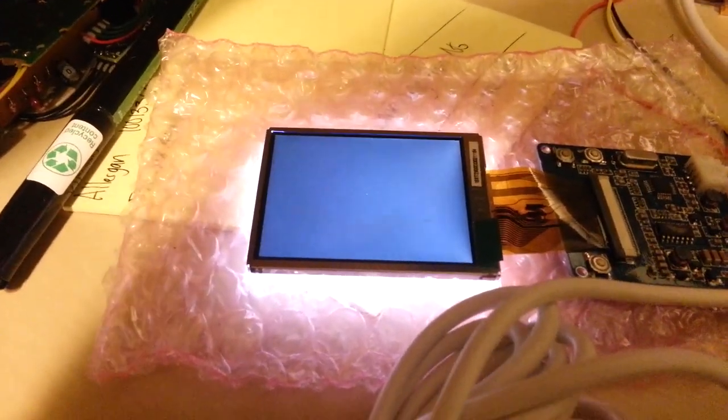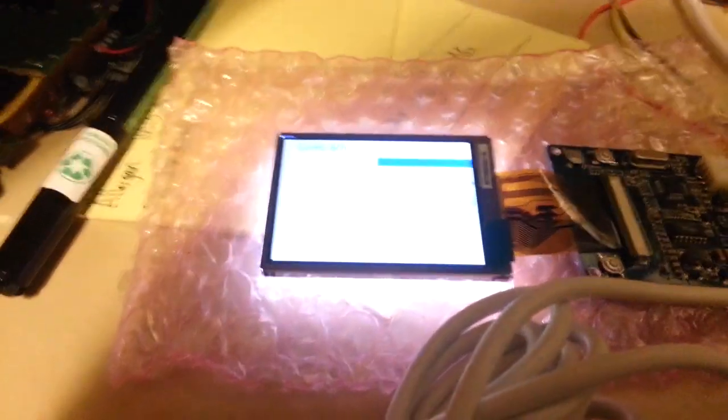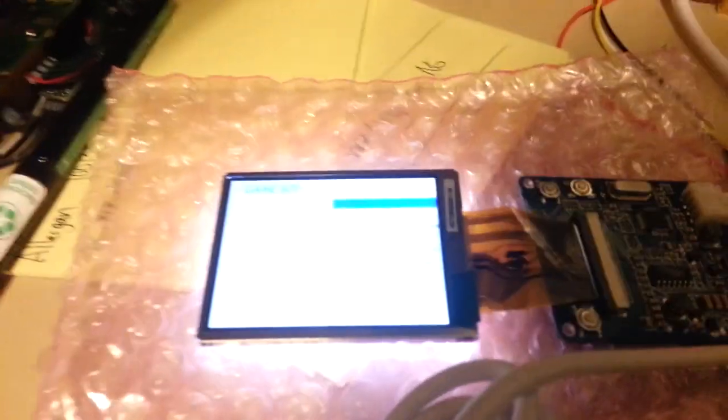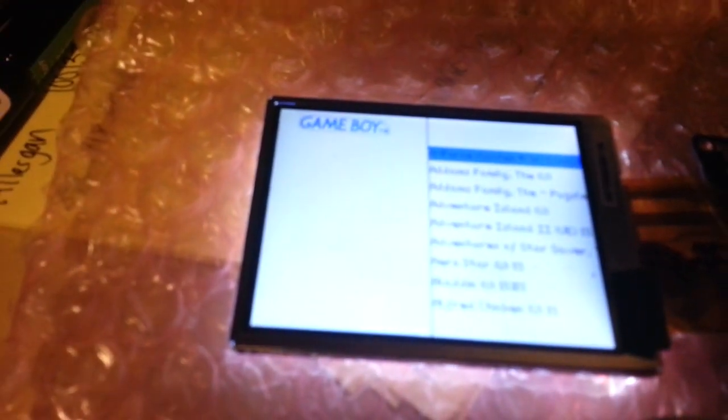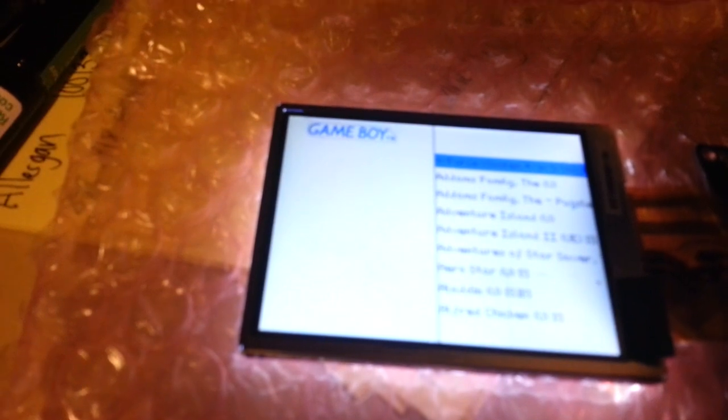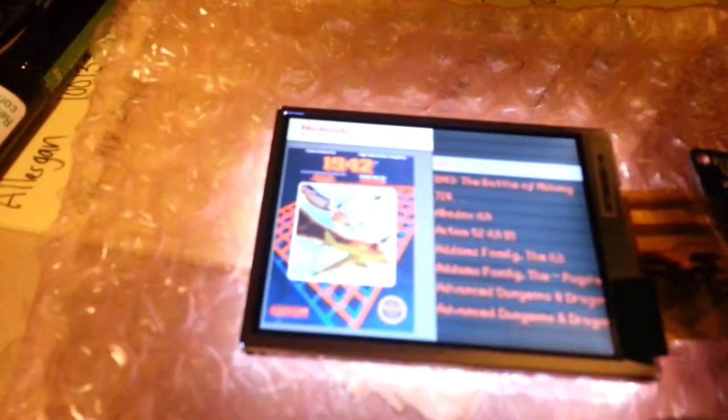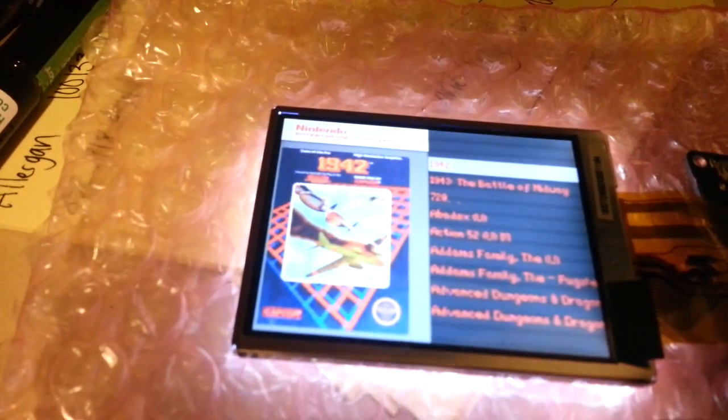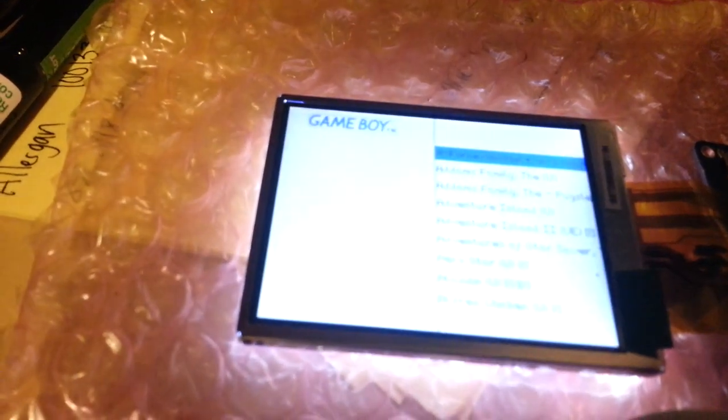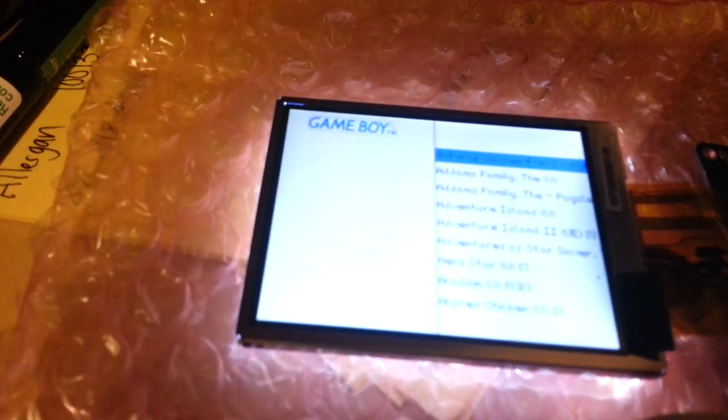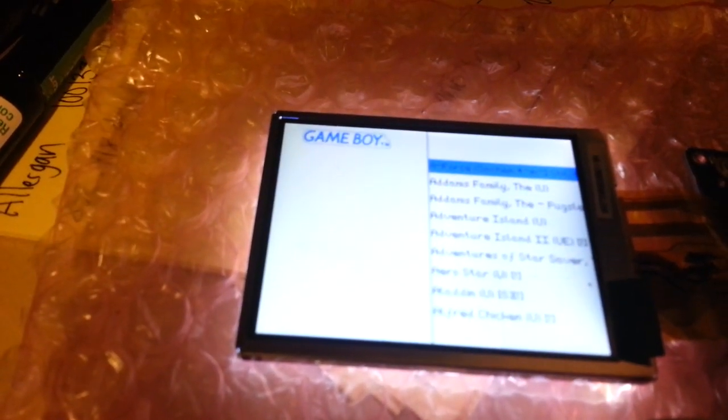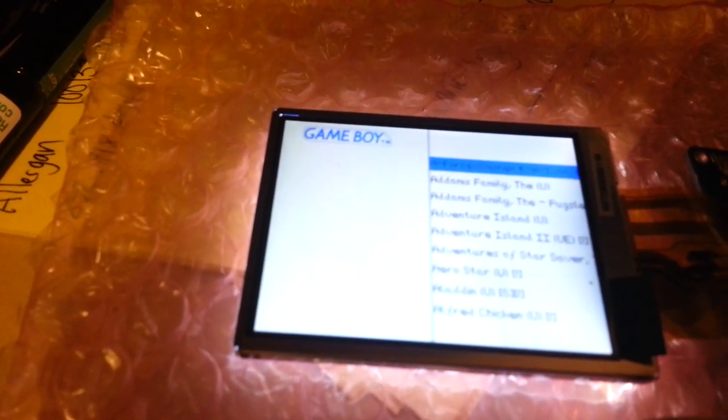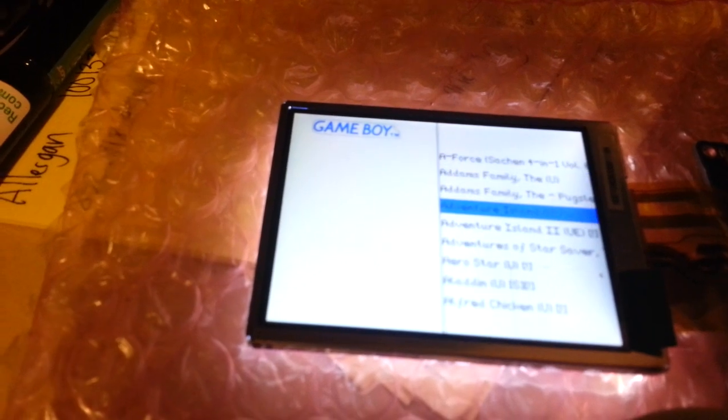Emulation station will start up automatically. We've got the Gameboy ROMs, MAME, NES, SNES. I'm still trying to get the Genesis emulator working right now. It's kind of having some problems.